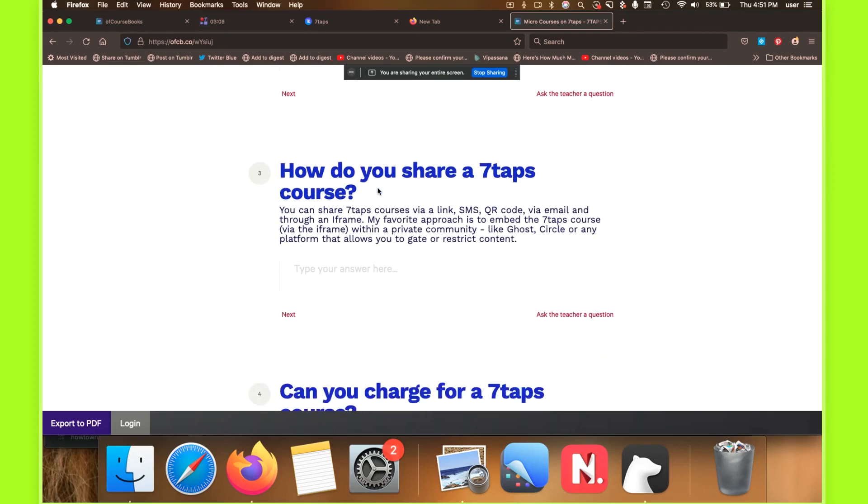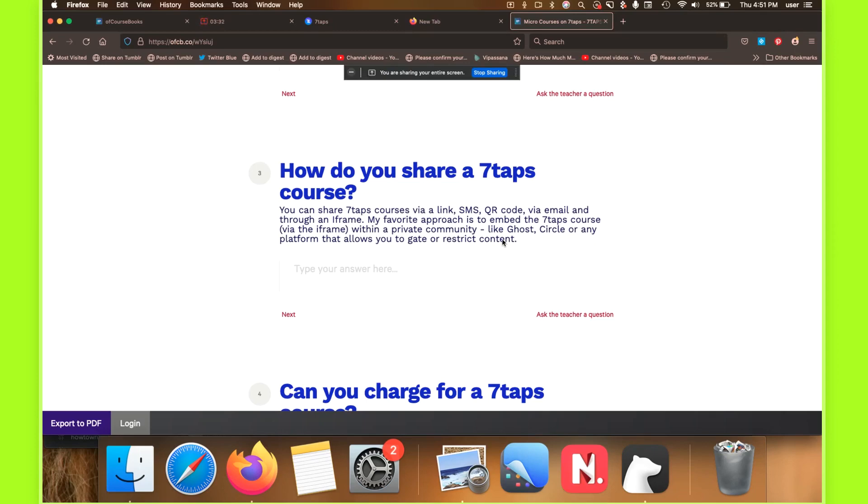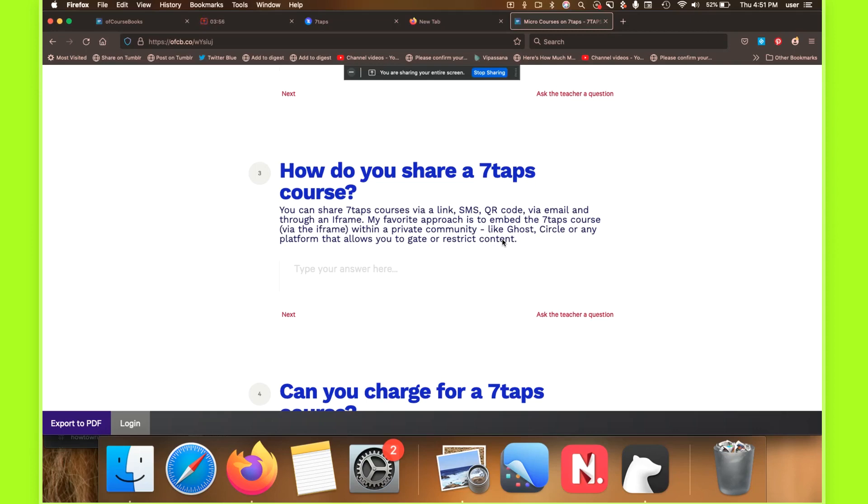So how do you share a 7Taps course? So rather than having people go through this login or sign up thing, you can actually share your courses via link, via SMS, via QR code, via email. And really my favorite approach is an iframe. And the reason that I like the iframe is because you can embed these courses now within a private community like Circle or Tribe or Ghost or that sort of software. So if you're running a platform that has restricted content so that it protects your content, you can actually put your mini courses behind the paywall or behind the gated or restricted area, let's say within Ghost or Circle, that folks actually have to sign up to get access to your mini course. And that gives you the ability to monetize your courses when you're ready for that.